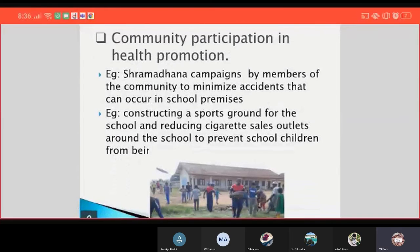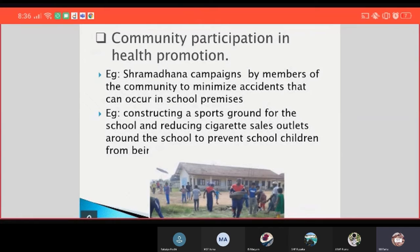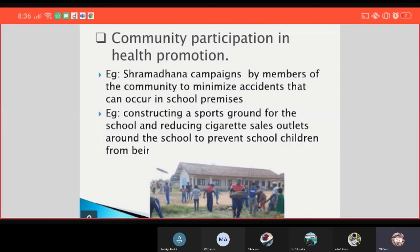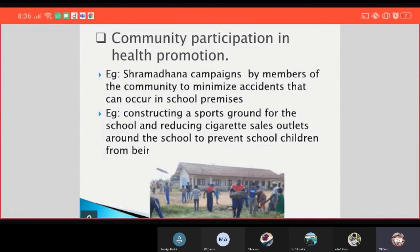And then community participation in health promotion. We can get examples like shramdana campaigns by members of the committee to minimize accidents that can occur in school premises, constructing a sports ground at school, and reducing unhealthy food sales outlets around the school to prevent school children from being negatively influenced.